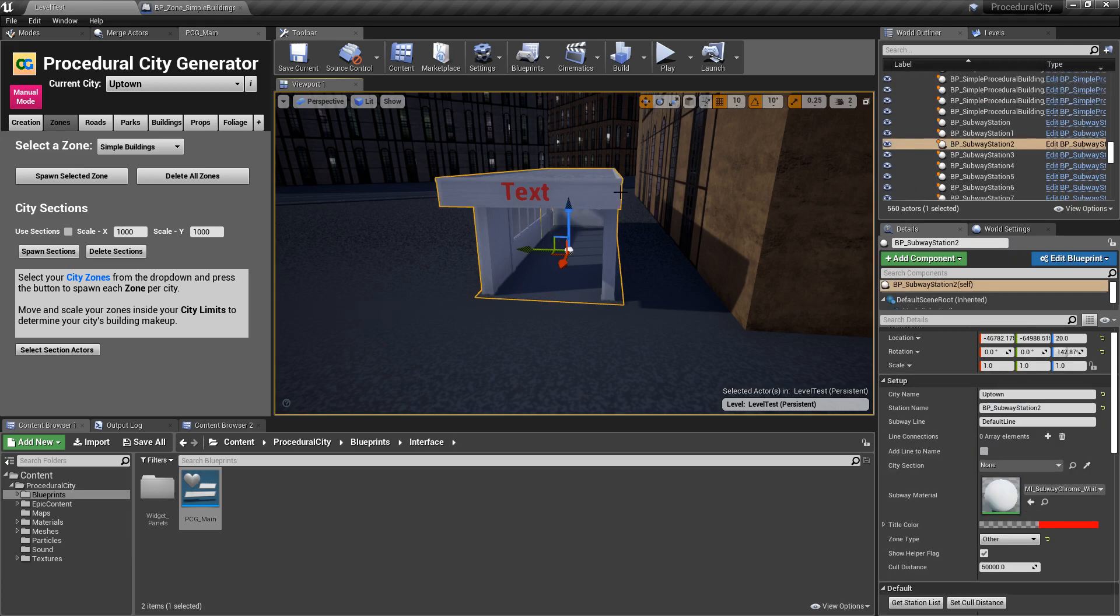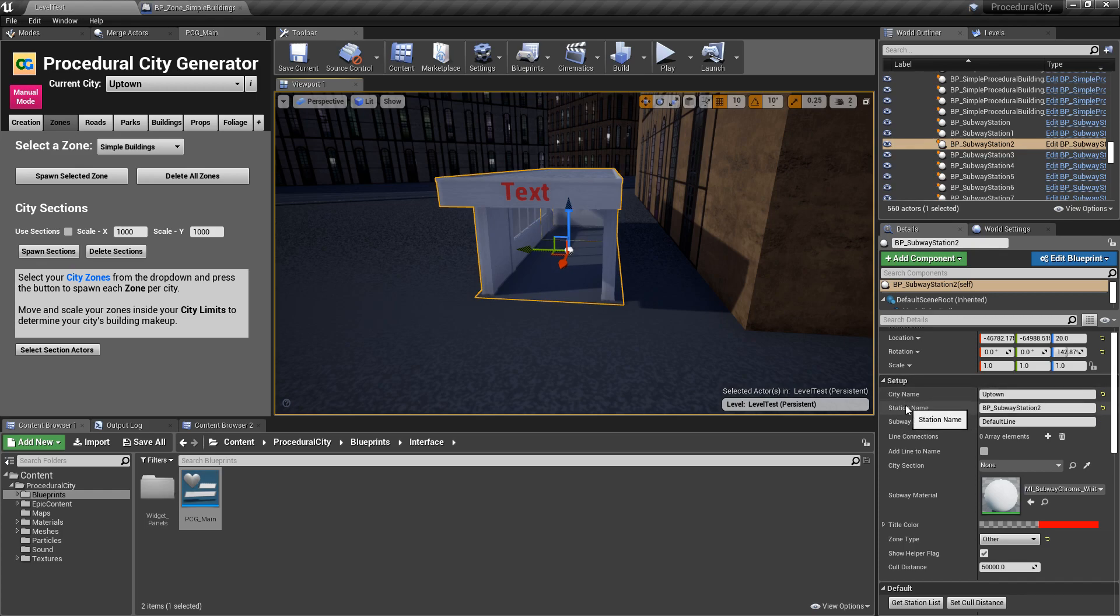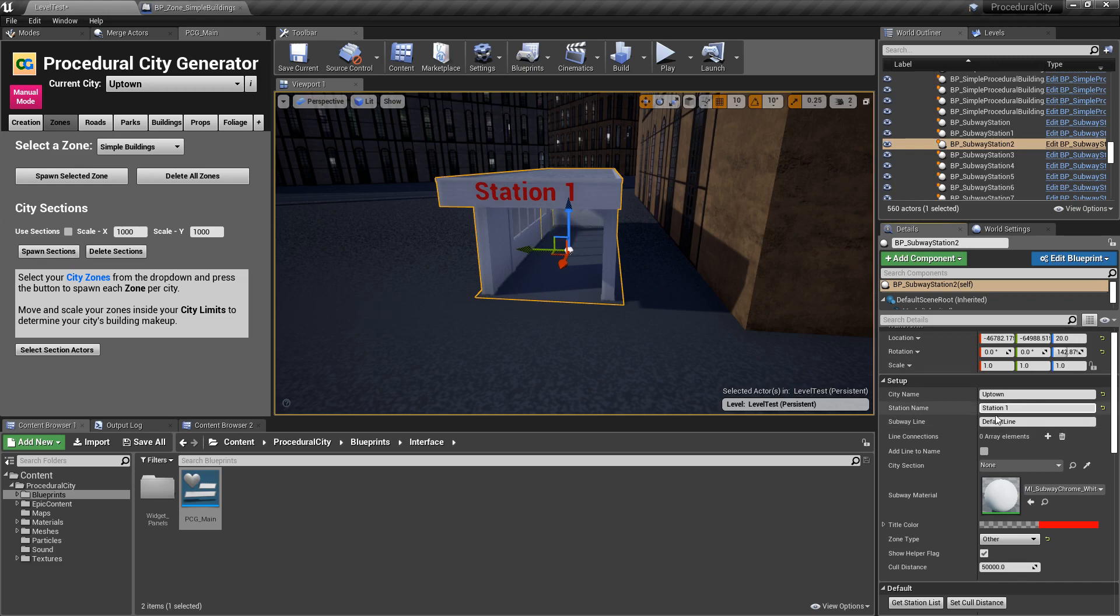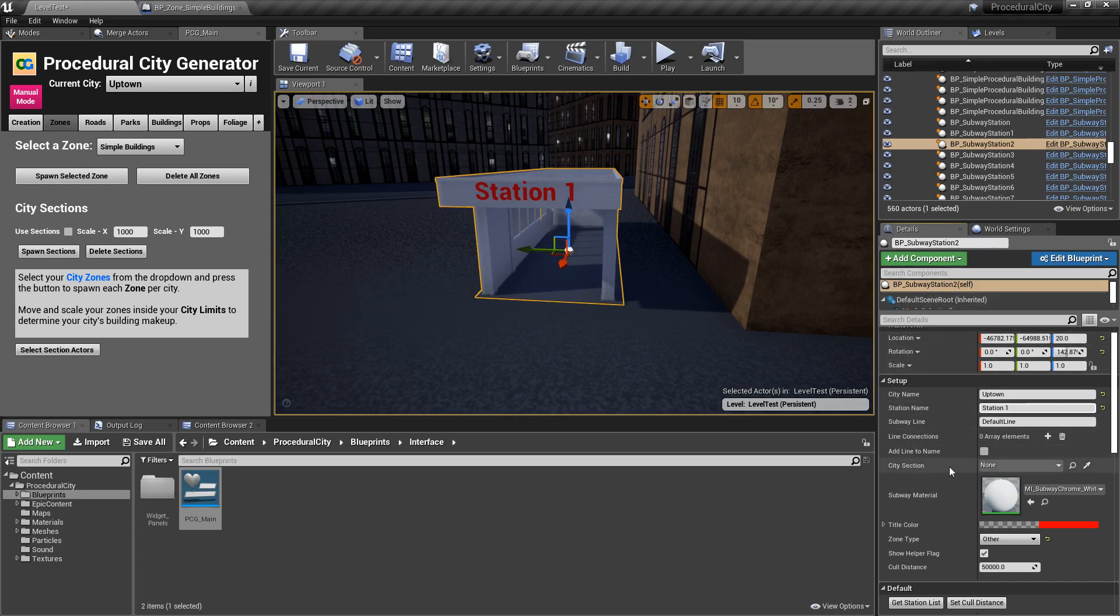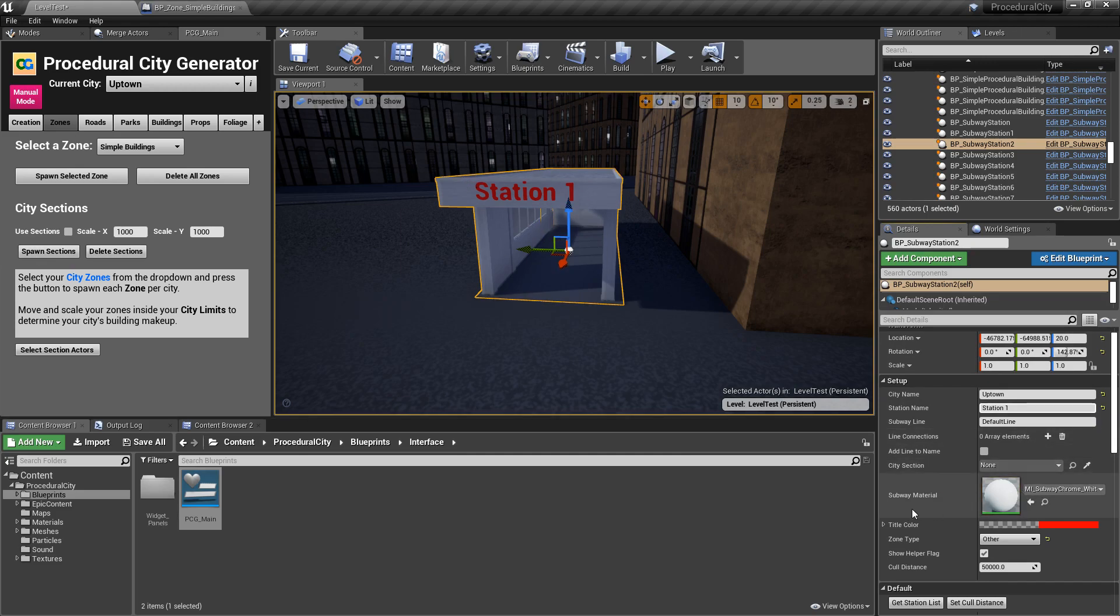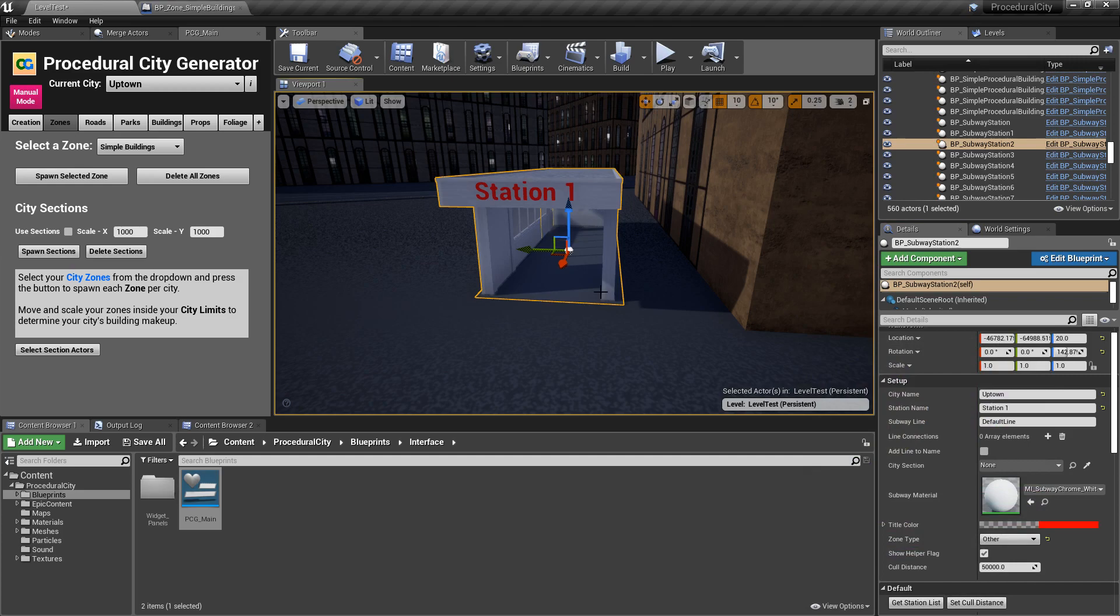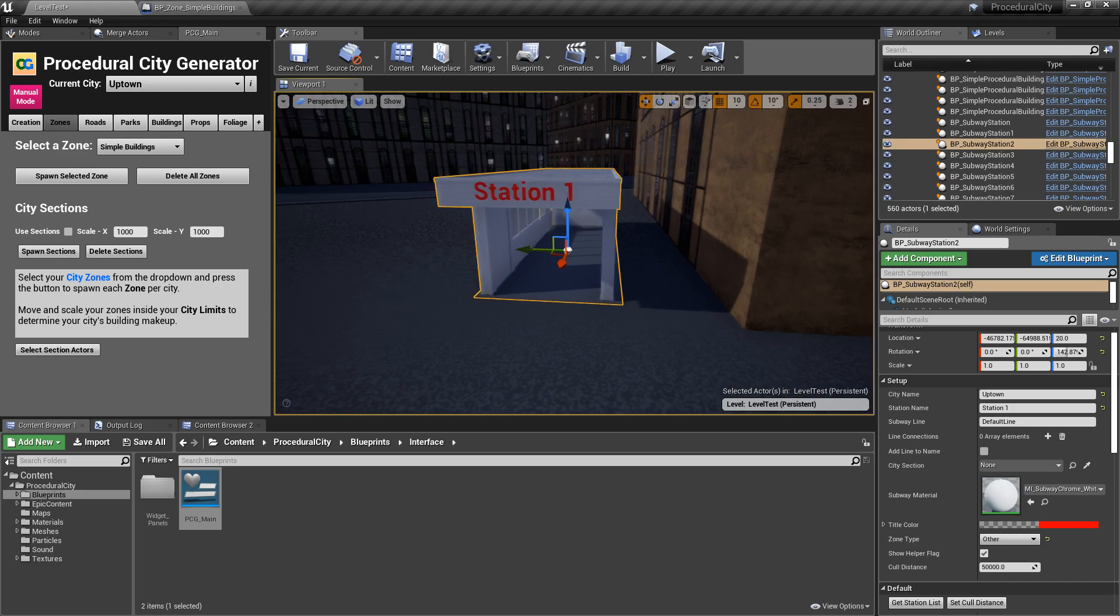So, you'll notice that when I select the subway station, I have a few things. City name, this is automatically added. I will not touch that. Then you have the station name. And then you have the subway line. These two are quite important. So, if I grab this guy and say, I want this station name to be, let's say, Station 1. Not a very creative name. You can see that automatically the name changes here. You can also choose to change the material of the station to anything you want and change the color of the text. So, instead of red, you can make it purple or blue or whatever.